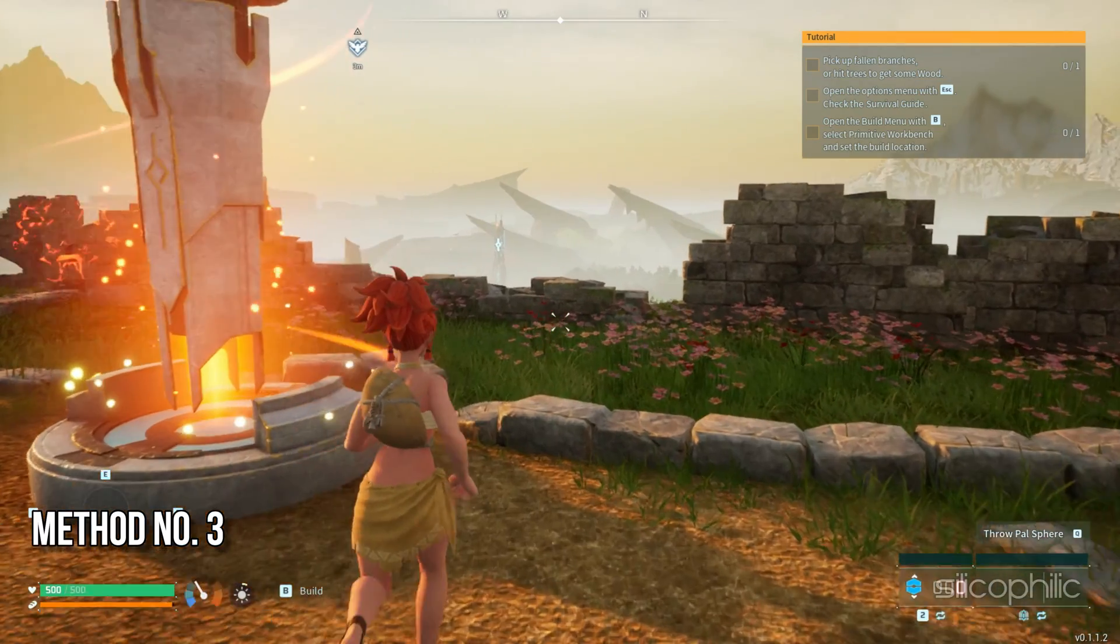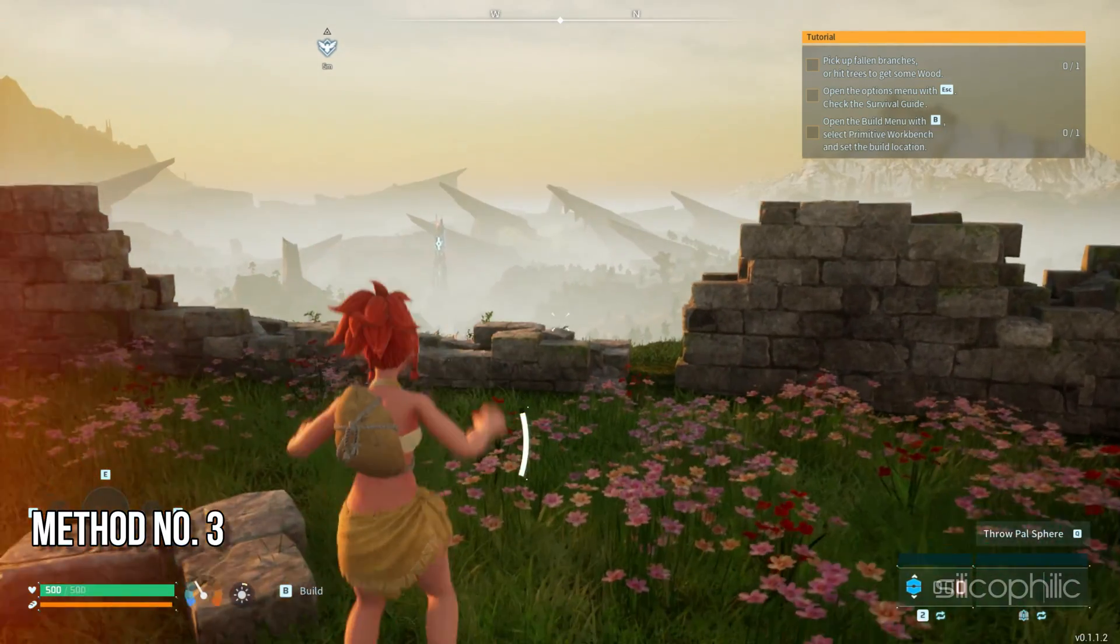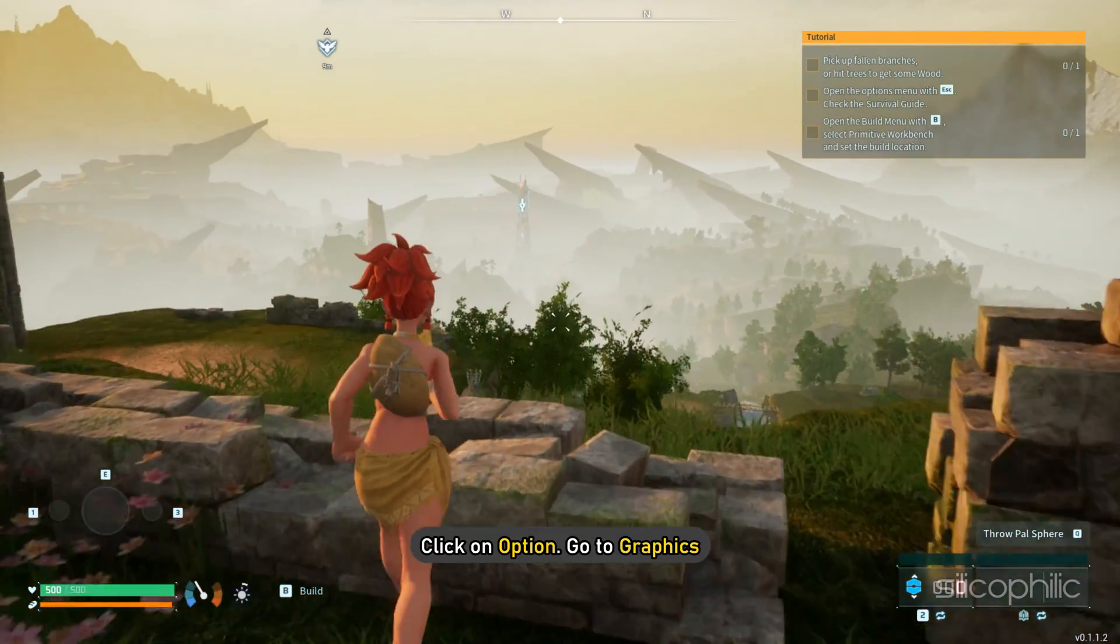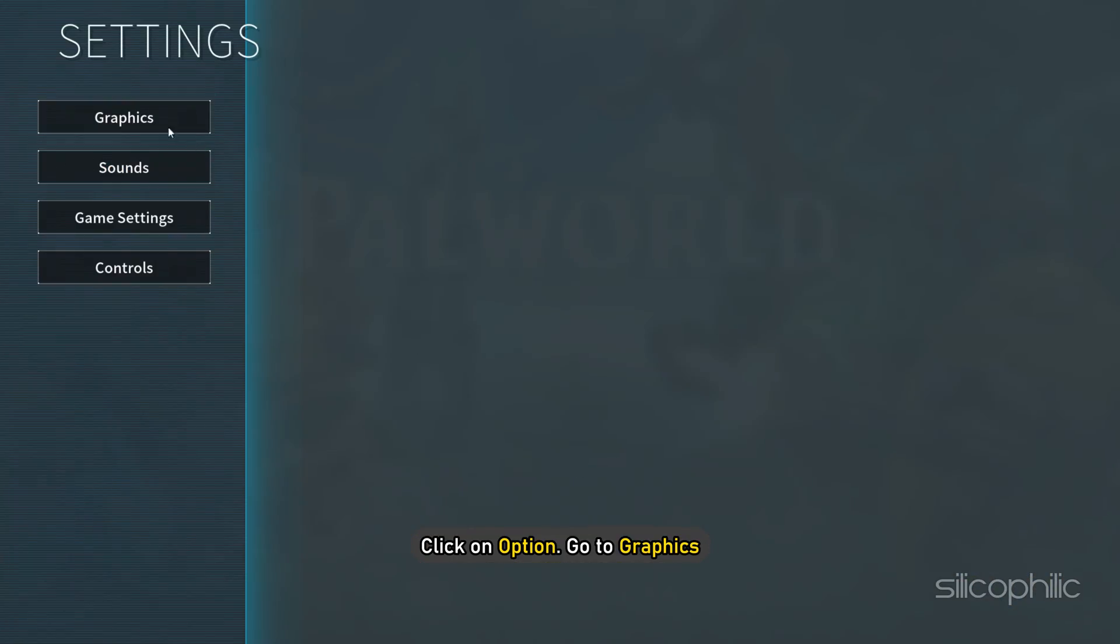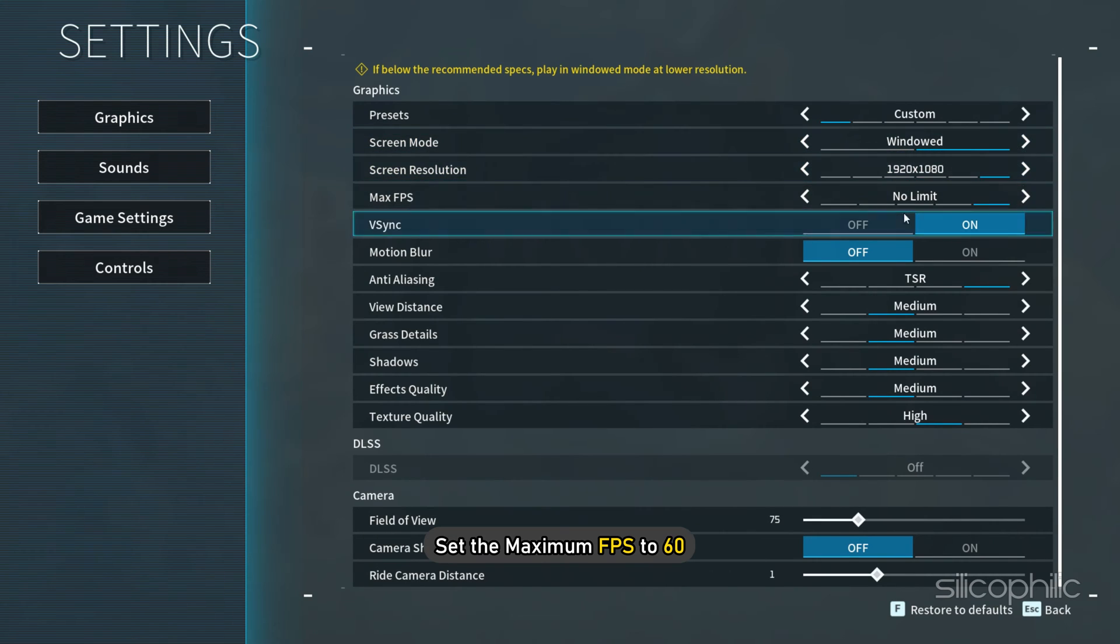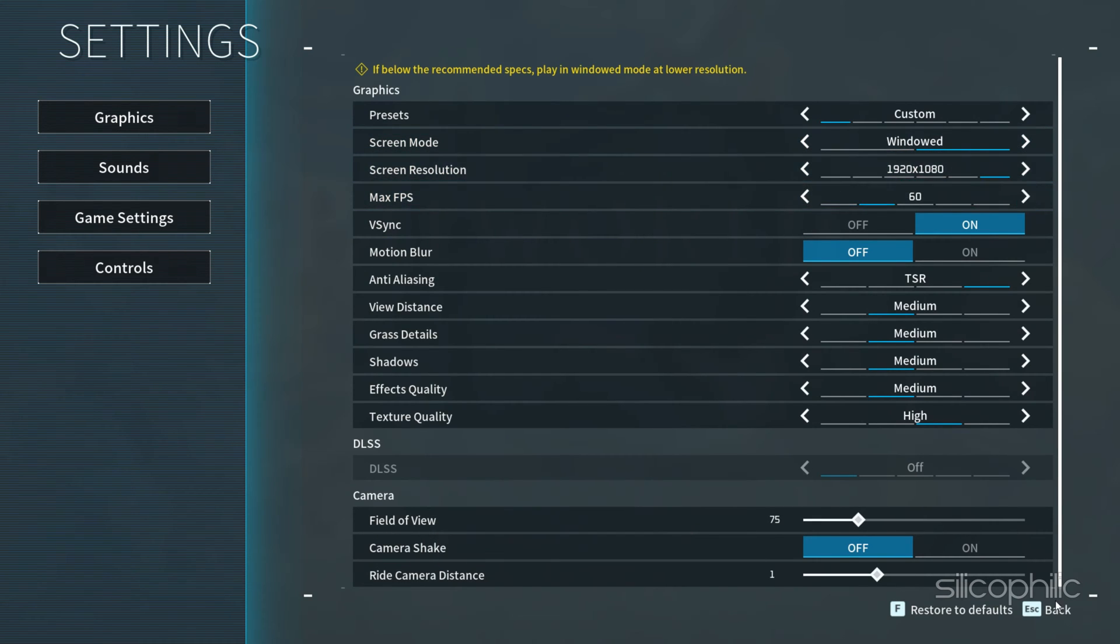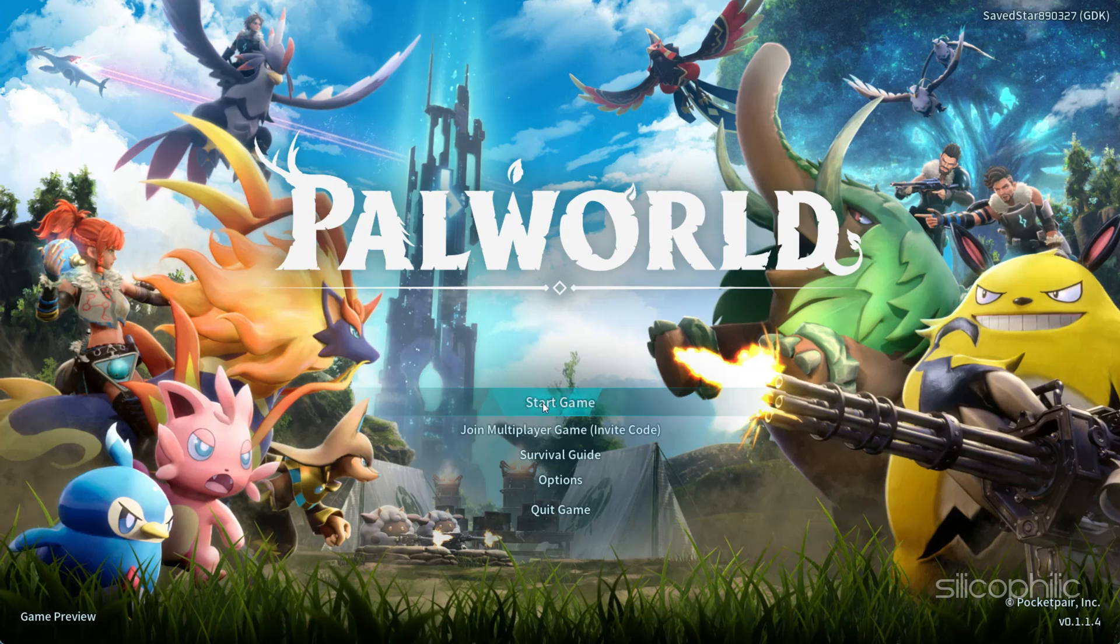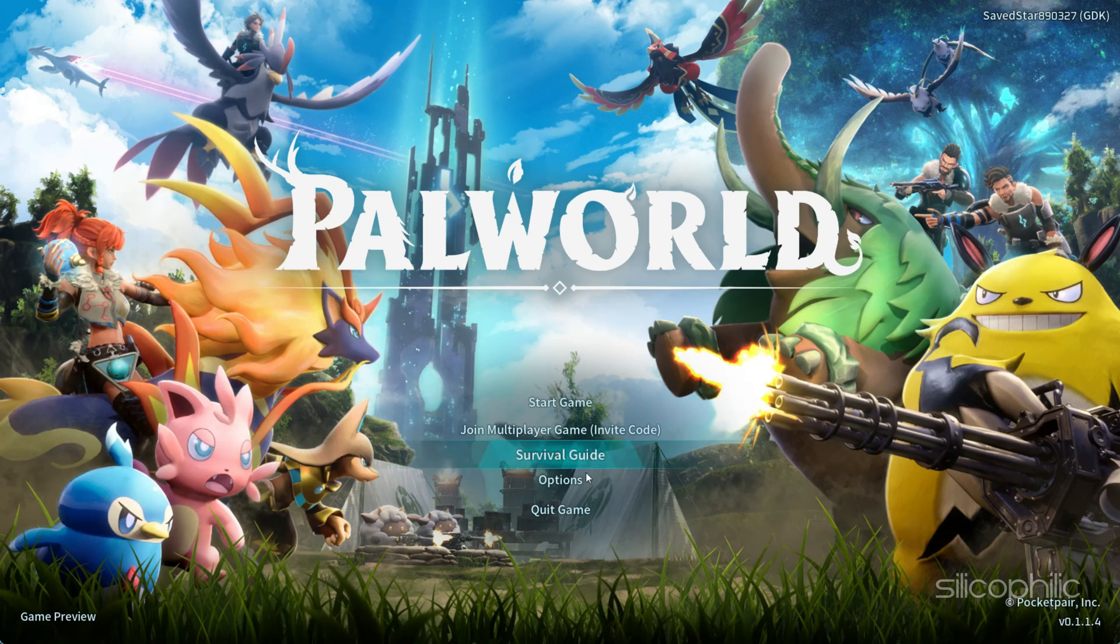Method 3: Change in-game settings. Launch the game, click on options, go to graphics, set the screen mode to windowed mode. Next, set the FPS to 60. Once done, go back and click on yes. Then launch the game and see.